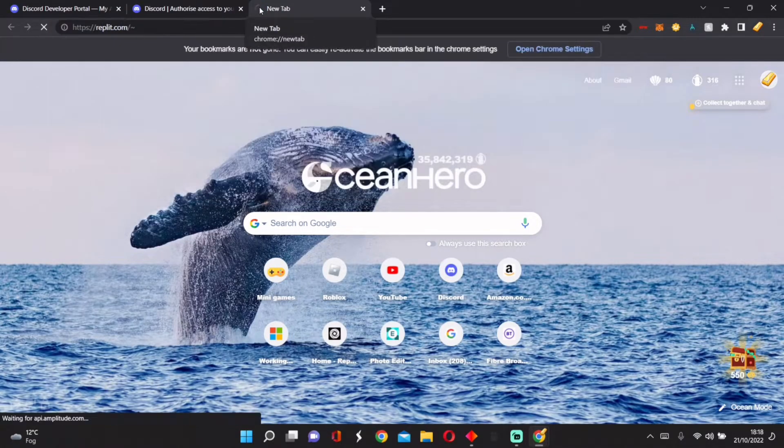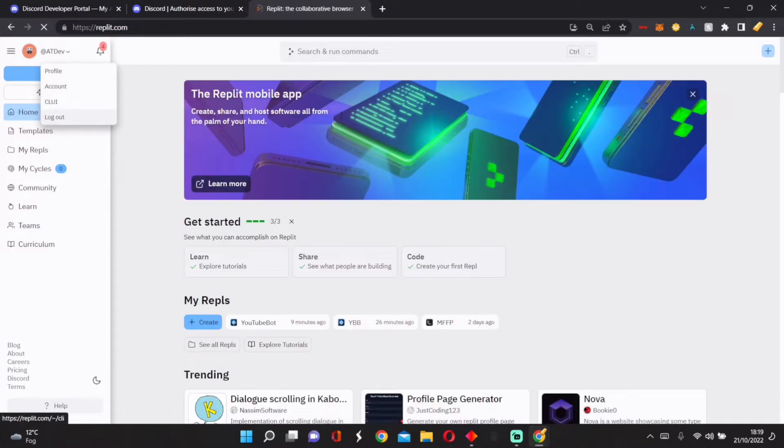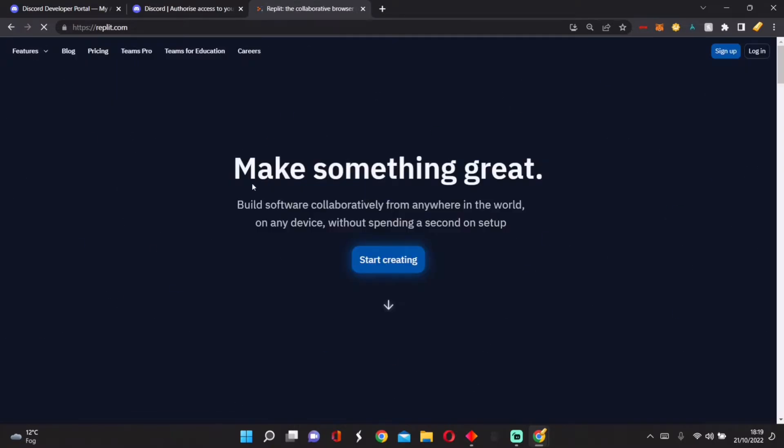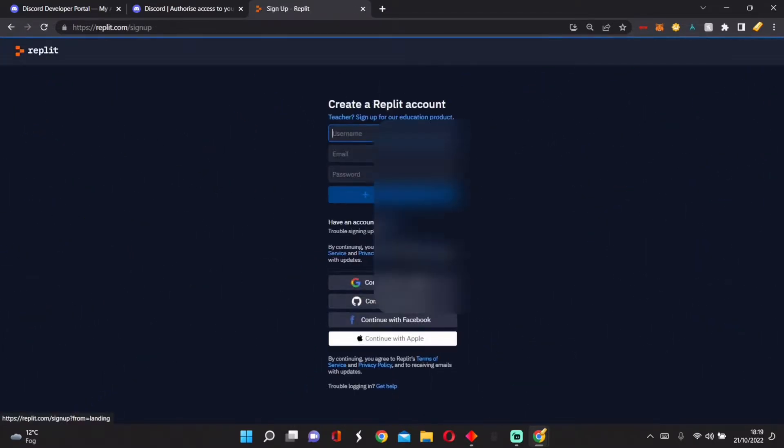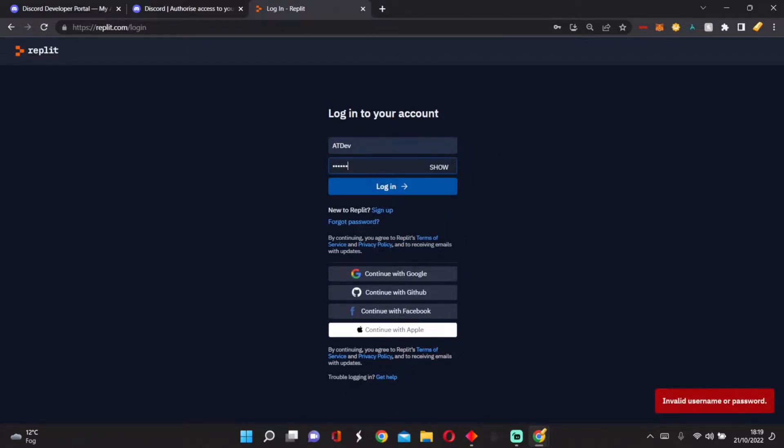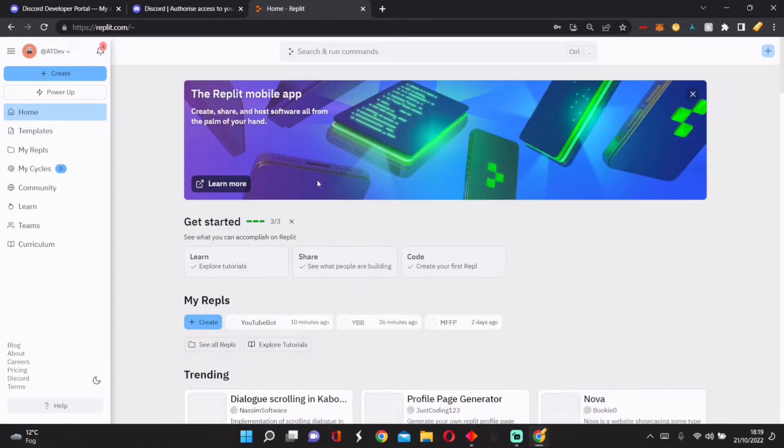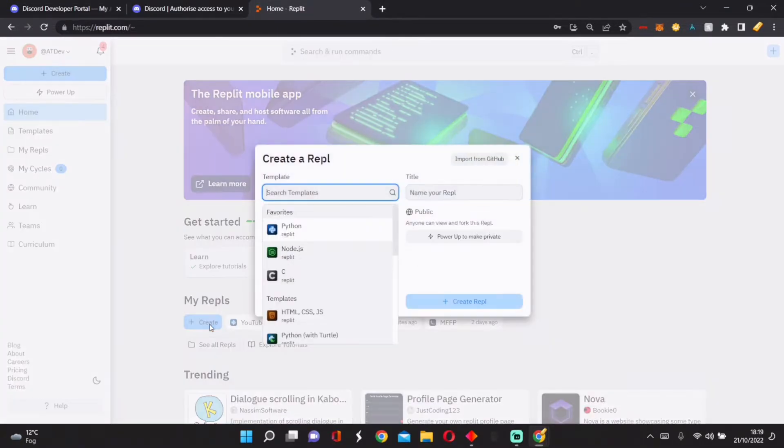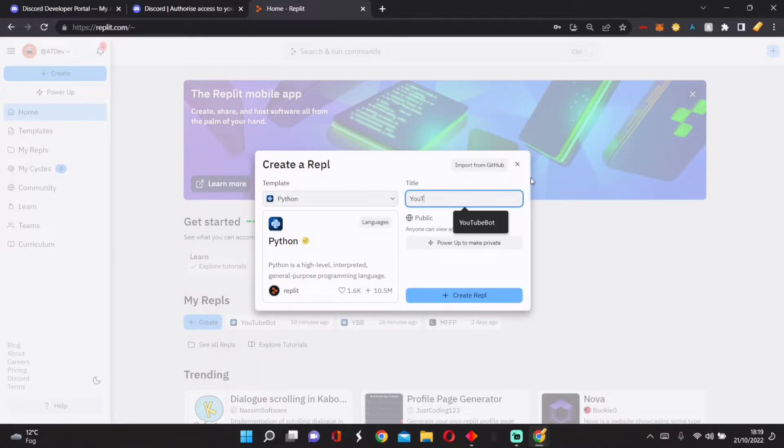Let me go on to this website called Replit, and you can create an account. So press Sign Up, put in your username, put in your password. Now that you've made your account, press Create.